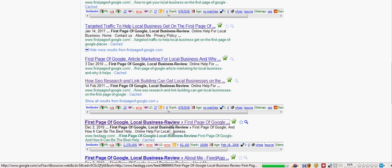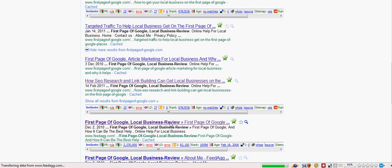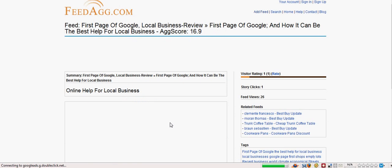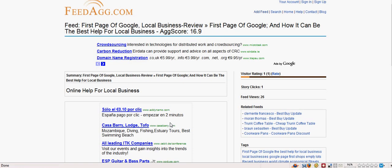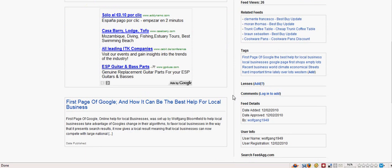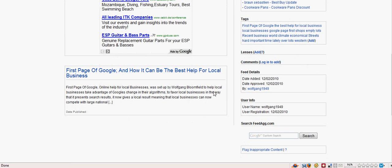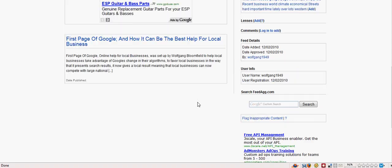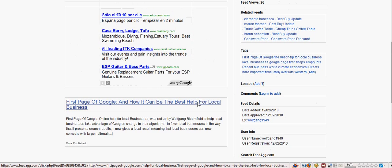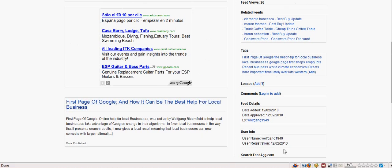I've just clicked on there now to see if it will work while I'm filming. Yes, it looks like it is. And to show you that it is my site, online help for local business, Feedag, how it can be a help for local business. Where are we? And there it is, my username is Wolfgang1949.